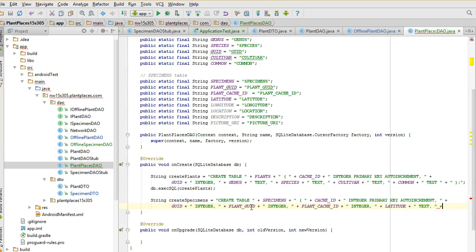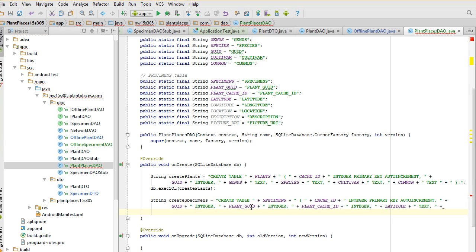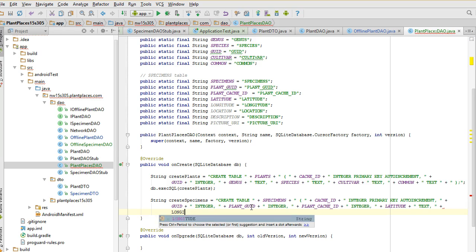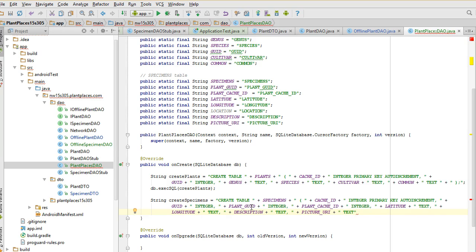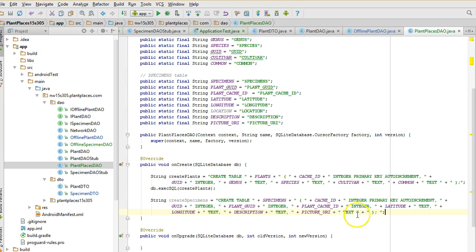Plus plant cache ID, plus space, integer, comma, double quote, plus latitude, plus space, text, comma. Note, I'm making that text even though it is a number. The reason is I don't want to introduce anything with a floating point arithmetic. And with GPS positions, the decimals that are far to the right of the point are very important. Longitude plus, double quote, space, text, comma, plus description, plus, double quote, space, text, comma, double quote, space, plus picture URI, and then double quote, space, text. And then after text, I'm going to go ahead and put a space and double quote, plus, double quote, close paren, double quote, and semicolon after that, finally terminate the entire string with a semicolon.